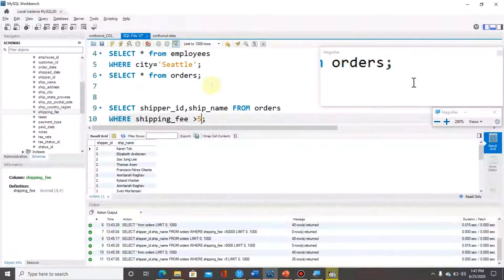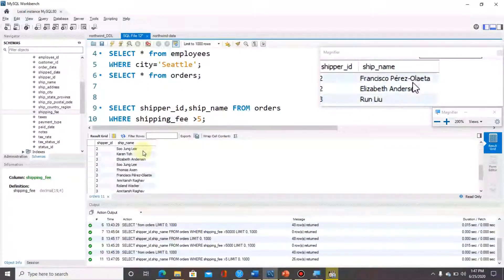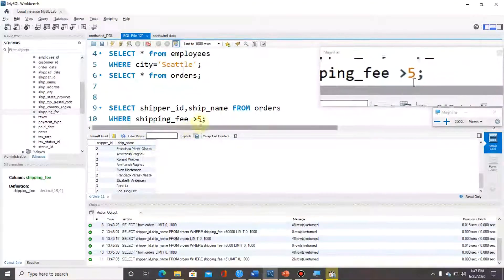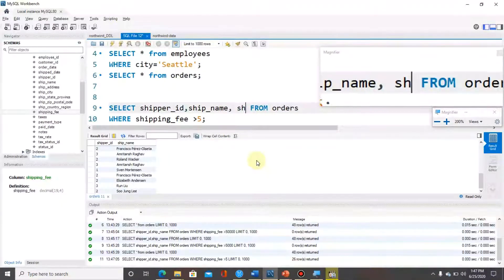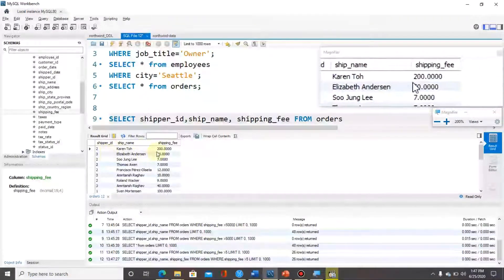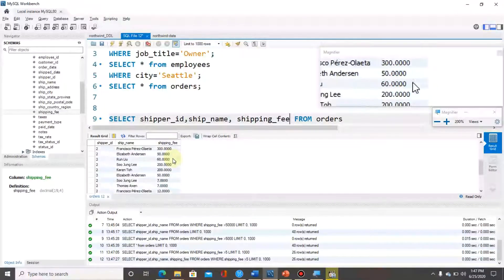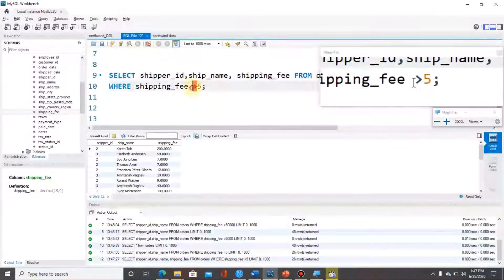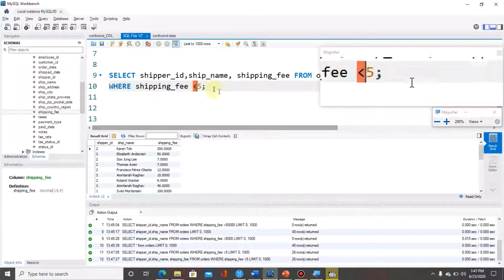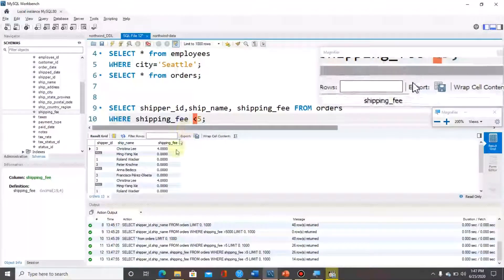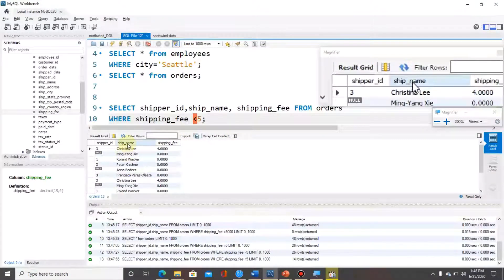This query gives us the list of shipper ID along with their name from the orders table, where the shipping fee is greater than 5. We got the list and the shipping fee for all of these is greater than 5. We can also include the shipping fee column in the select list. Control+Enter again — here we got the results and in each tuple the value for shipping fee is greater than 5. There are 12 results. We can also change it so the shipping fee is less than 5 — Control+Enter — and now the results show shipper IDs and names with shipping fee less than 5.